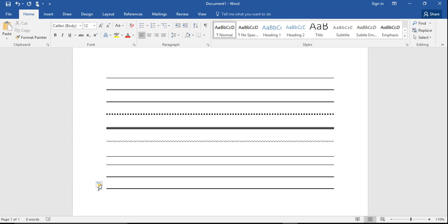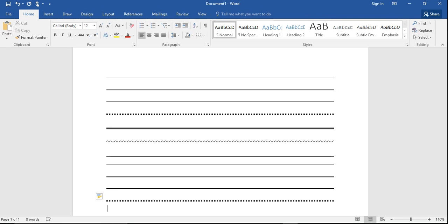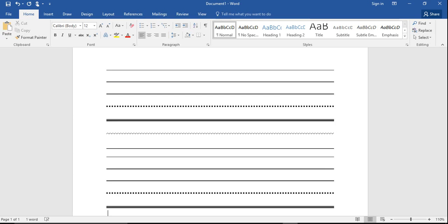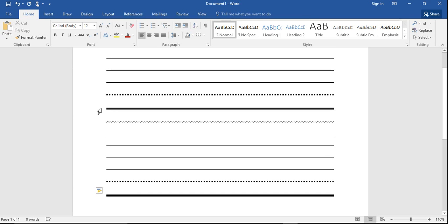You can get dotted lines by pressing the asterisk key three times and enter. You can also get a thicker border type line, like you see here, by using the numbers key and enter.